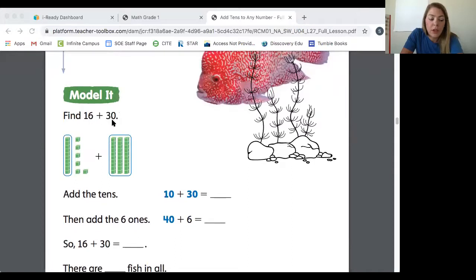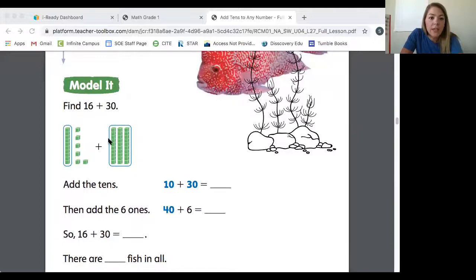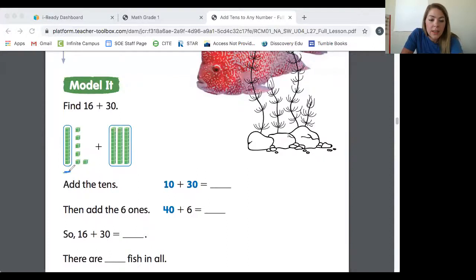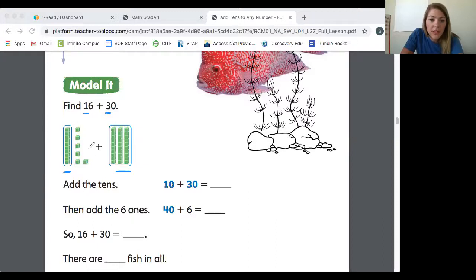So 16 plus 30 — here's what they've done. They have taken the first digit from each of the numbers to show the tens place. Looking at the number 16, the first digit is our tens place. And in the number 30, the number in the tens place is a 3. You should notice a connection: there's a 1 in the tens place of 16, meaning there is 1 ten, and in 30 there's a 3 in the tens place, meaning there are 3 tens.